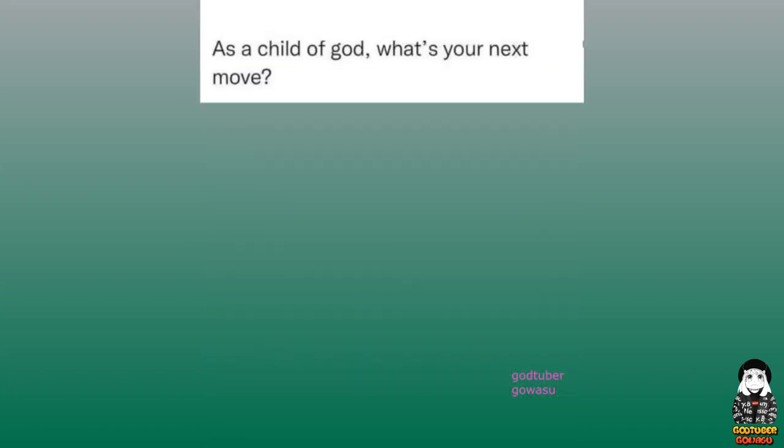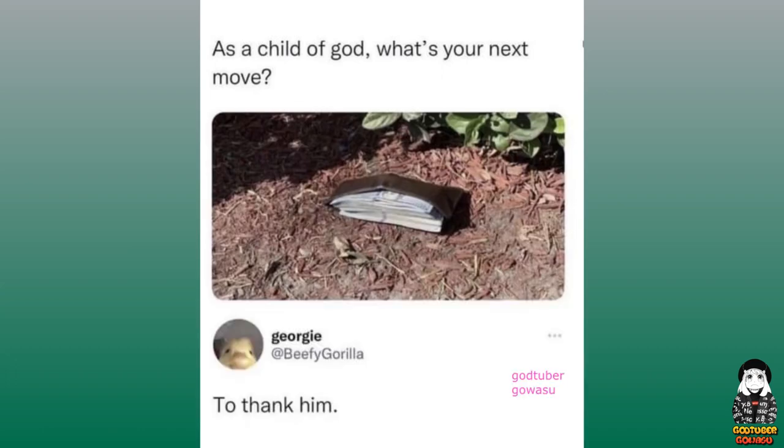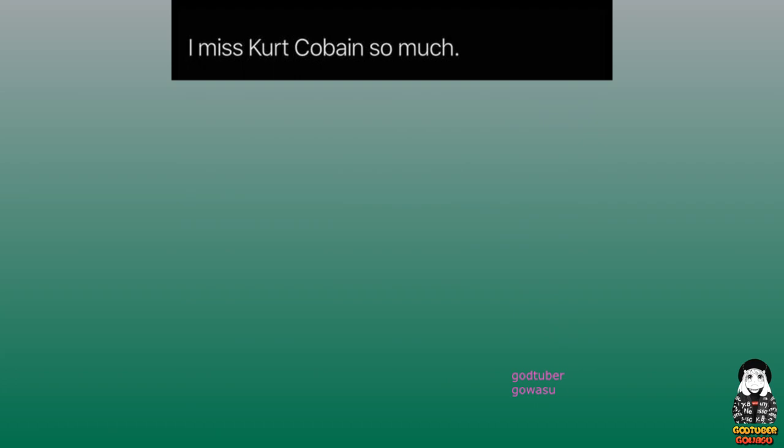As a child of God, what's your next move? To thank him. I miss Kurt Cobain so much.